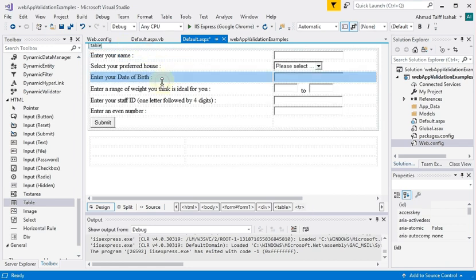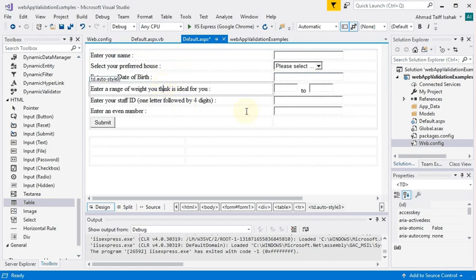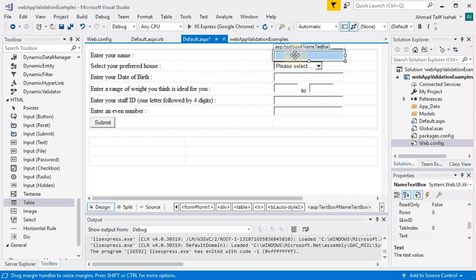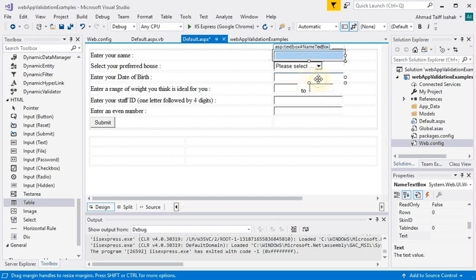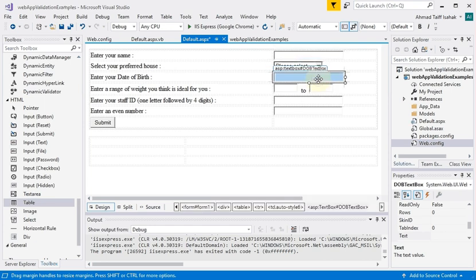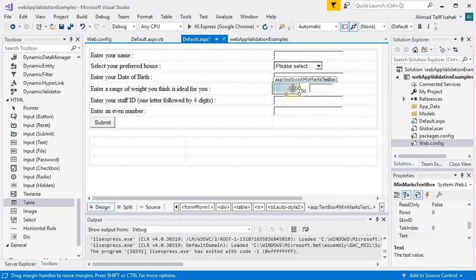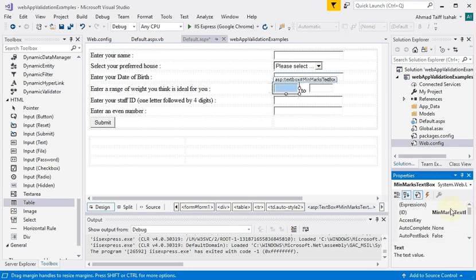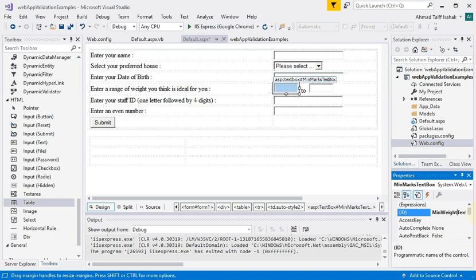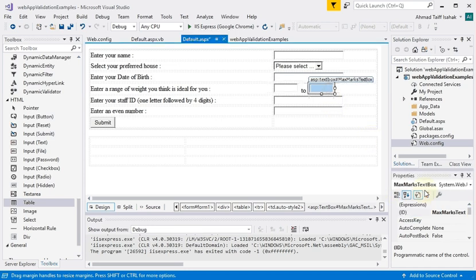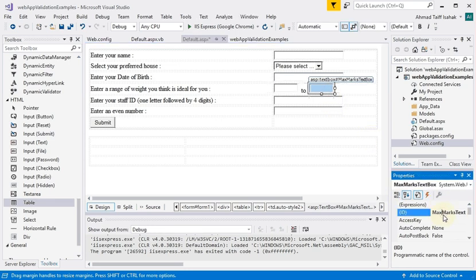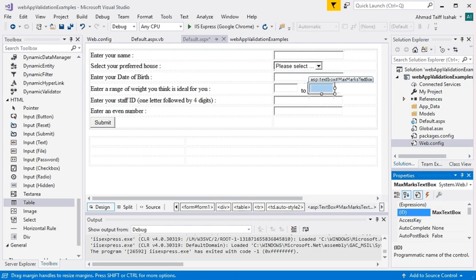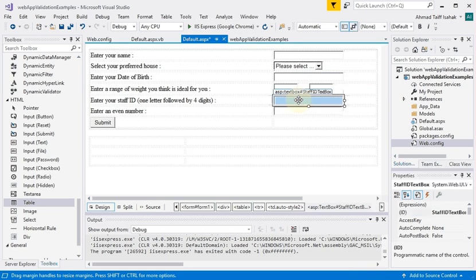Then you have the text boxes. I have a text box here called name text box. I'll come to the drop-down a little bit later. I have another text box called DOB text box, two more text boxes here. One is called min weight, so let me just change that. Min weight and max weight text box. Then I have a staff ID text box and finally an even number text box.